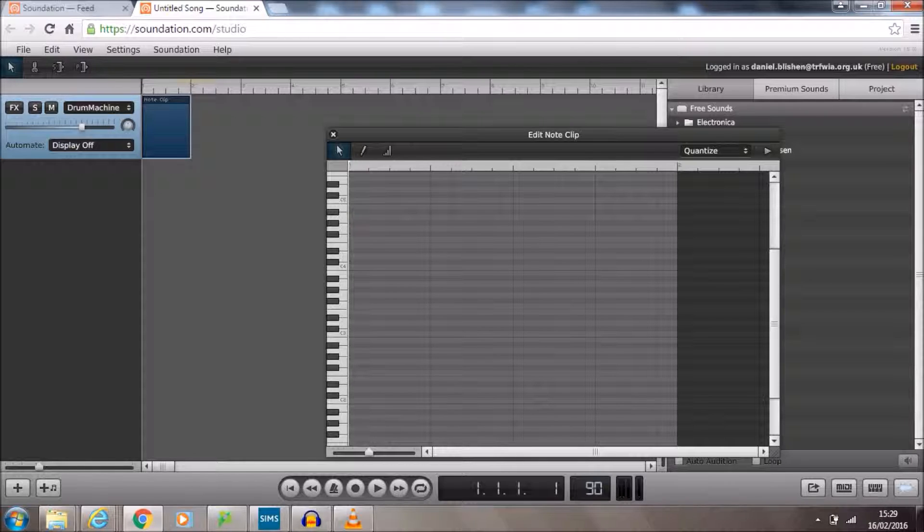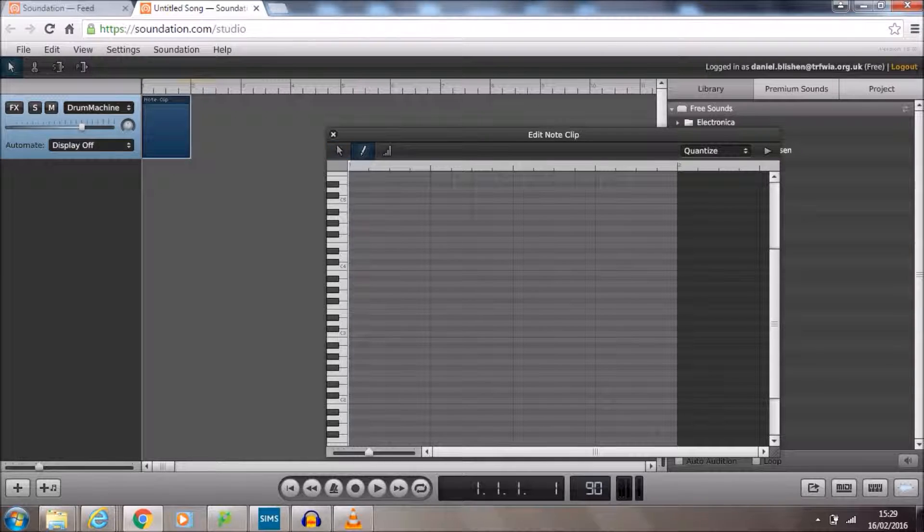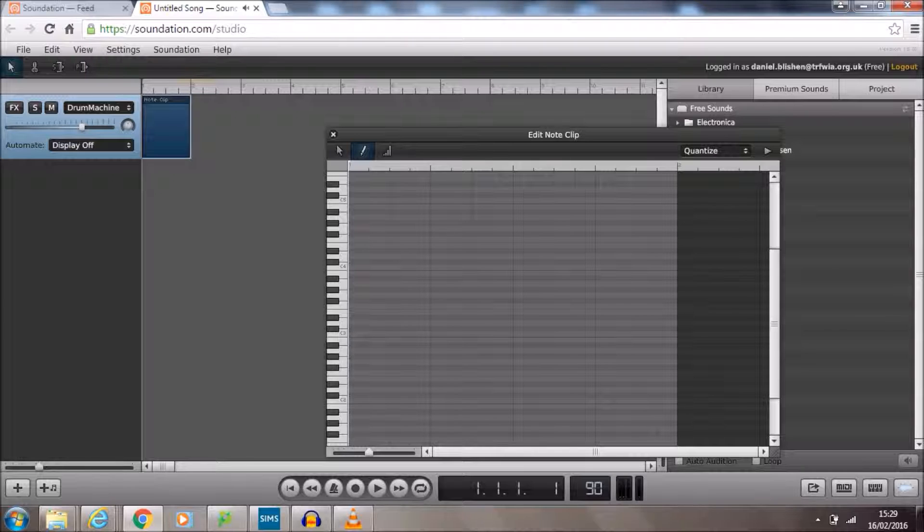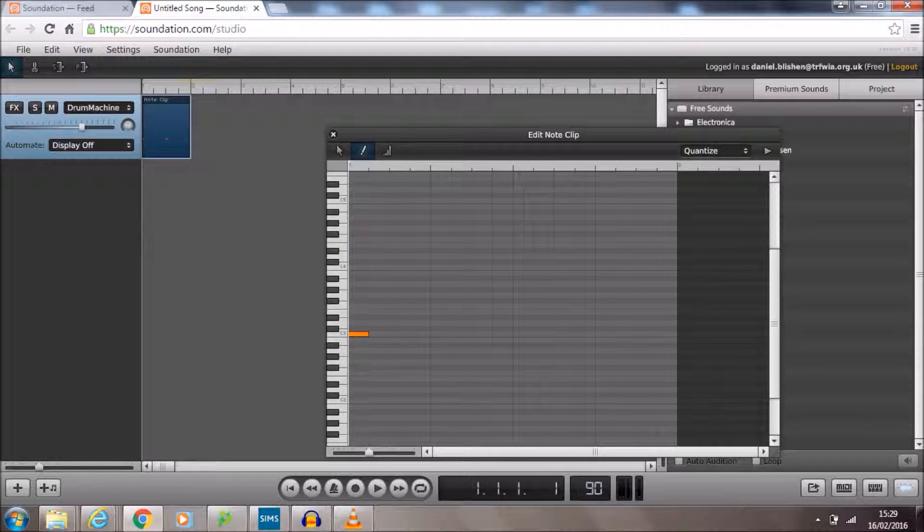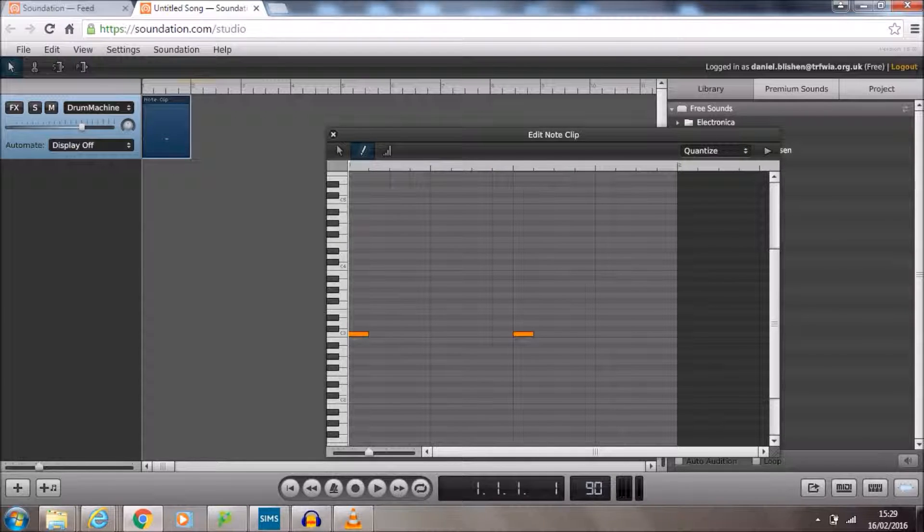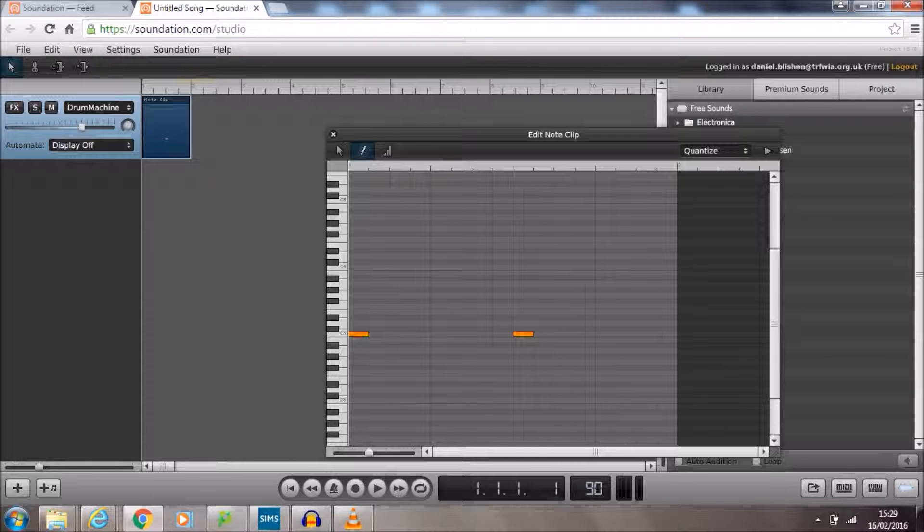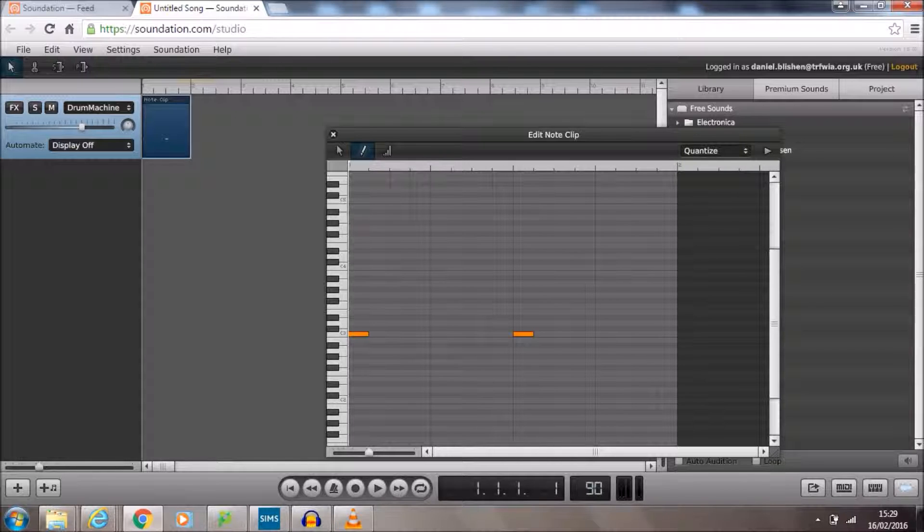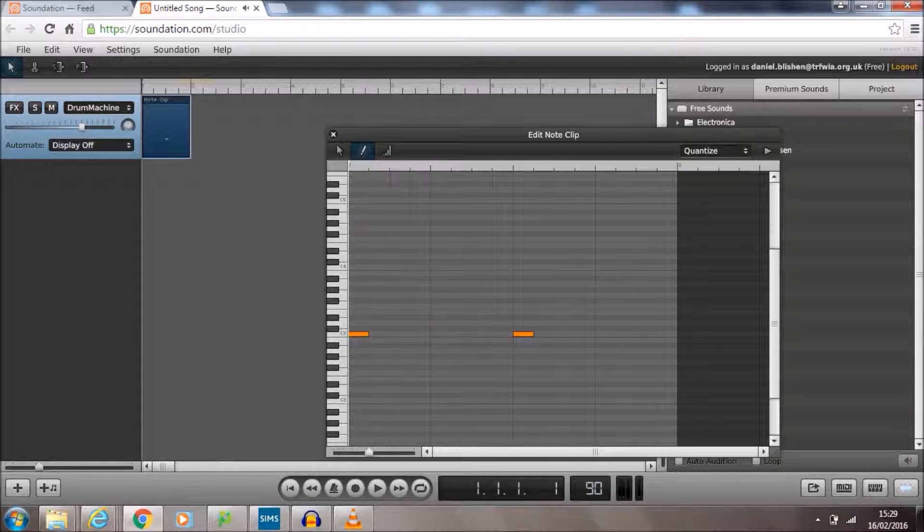When we're making a drum pattern, we need our kick drum, which is C3, to be on beat one and beat three of the bar. Remember, we've got first beat, second beat, third beat, fourth beat. On the second and fourth beats, we need to have a snare or a clap sound. The snare sound is here on the C sharp and the clap sound is on the D. I'm going to go for the clap and I'm going to put those there.